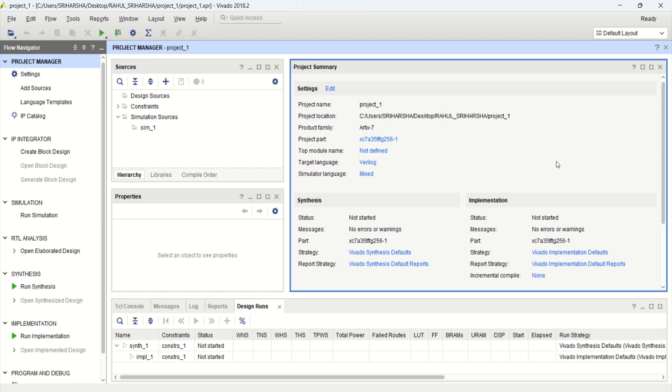This video demonstrates the block level design and verification of digital logics using Verilog HDL in Xilinx Vivado tool. Here, I will demonstrate how to design a simple AND gate using block design.